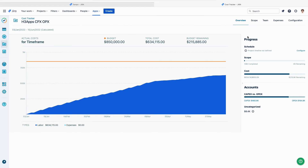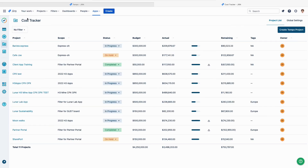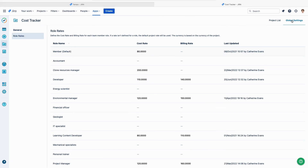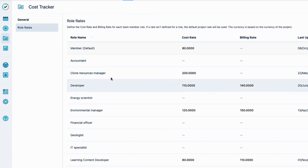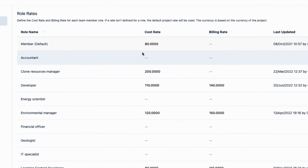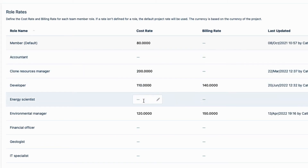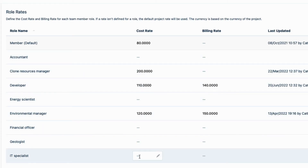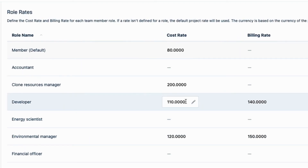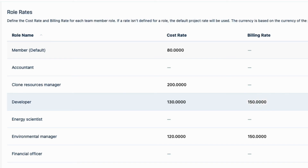Now I'm going to update the rates used for the labor cost calculations. I go back to the homepage and click 'Global Settings.' Here I can set the rates for different team roles, and these will be used as the default for all my Tempo projects in Cost Tracker. That default cost set when I created my project is used if there's no rate defined for a role here. I'm going to update the rate for the developer role, which will definitely have an impact on the cost of my project. Since there's also a billing rate for this role, I'll increase that as well. Note that no changes are made to existing projects until you decide to update them.